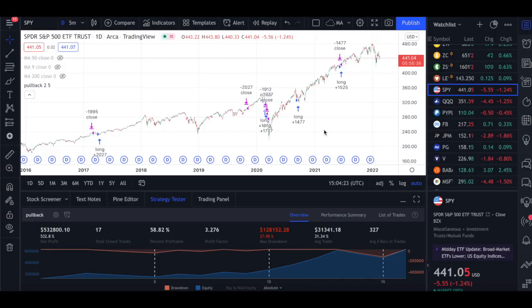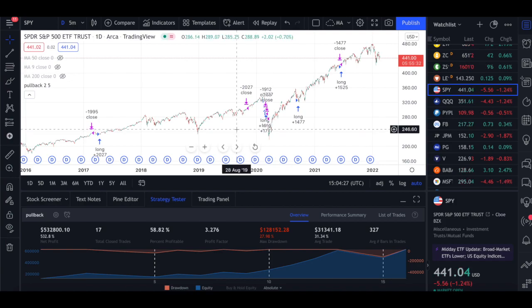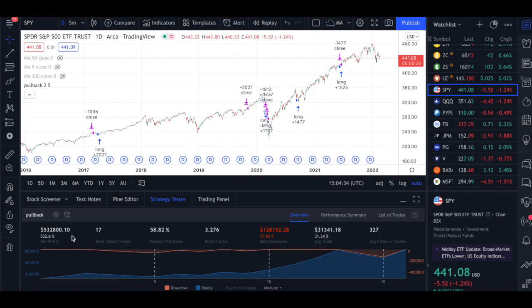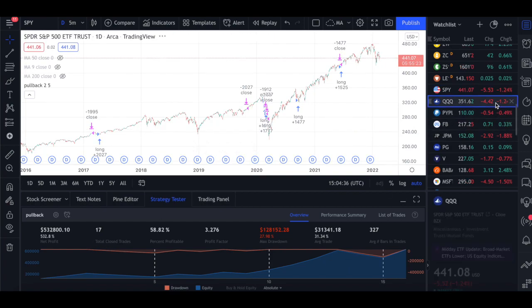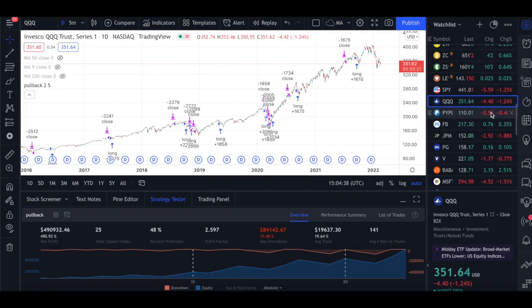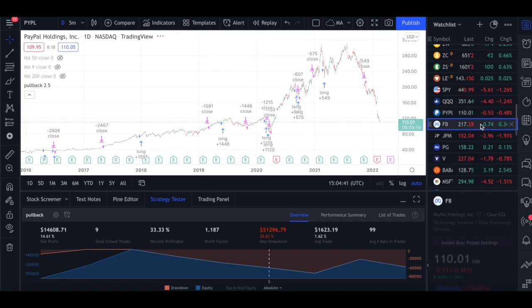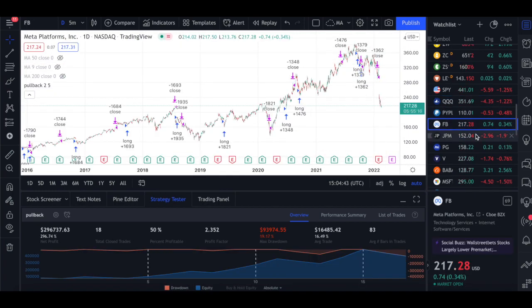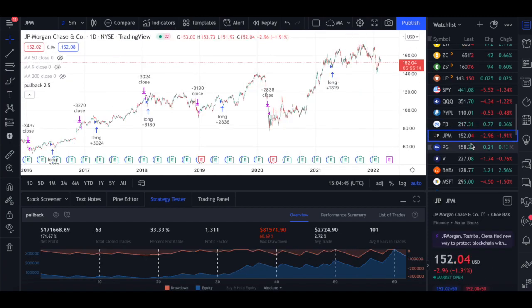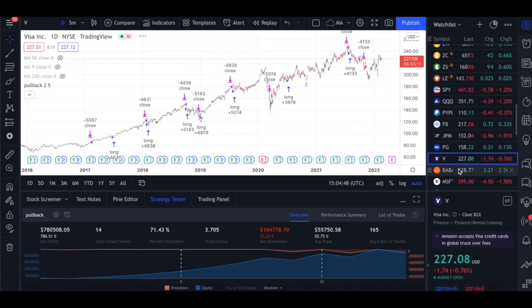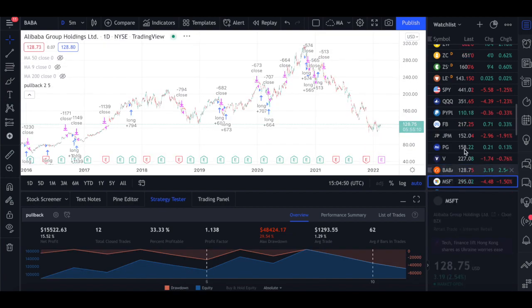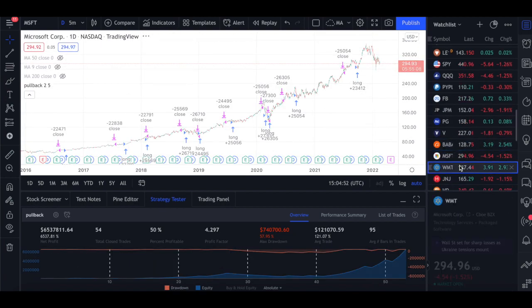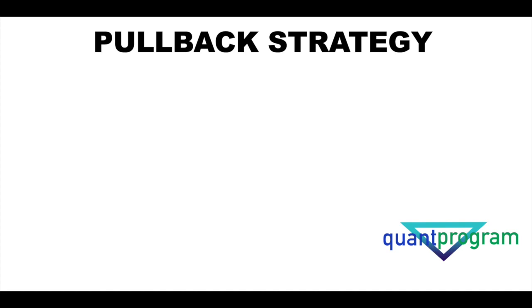Today we'll be discussing backtesting a pullback strategy. This strategy ideally goes along with the trend and picks up some good moves, as you can see in SPY and QQQ, which performed very well. There are places where it didn't perform as well — for example, PayPal didn't perform great, Facebook performed decently, JP Morgan, Procter & Gamble, Visa, Microsoft, and the list goes on. The entire code of the strategy is available in the description box.